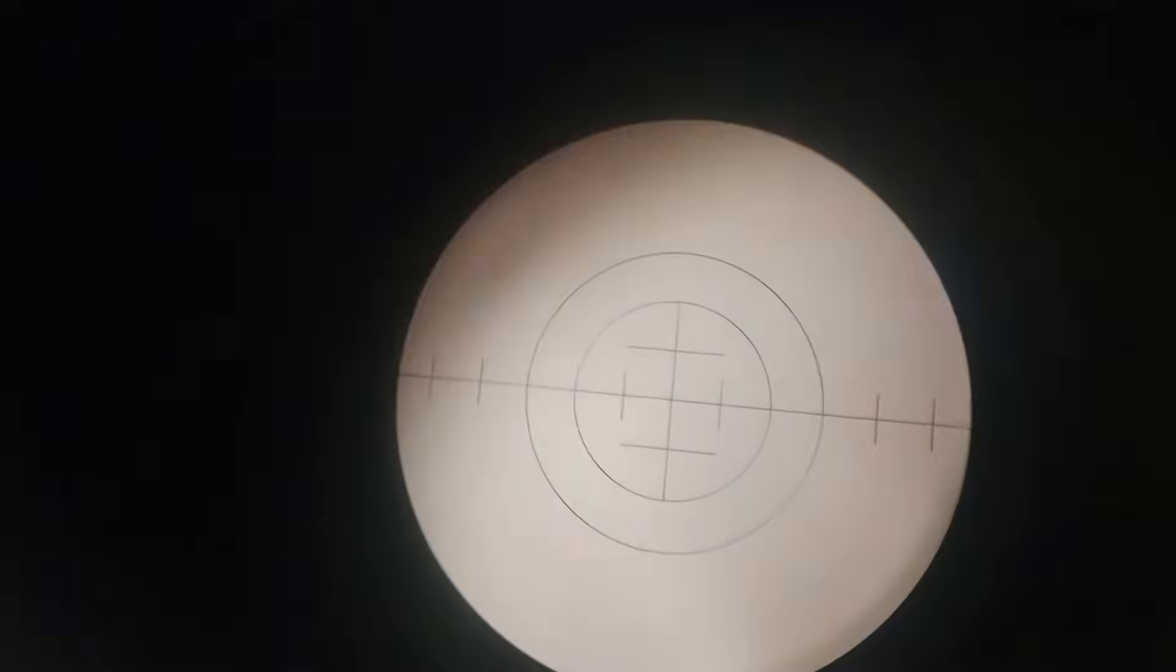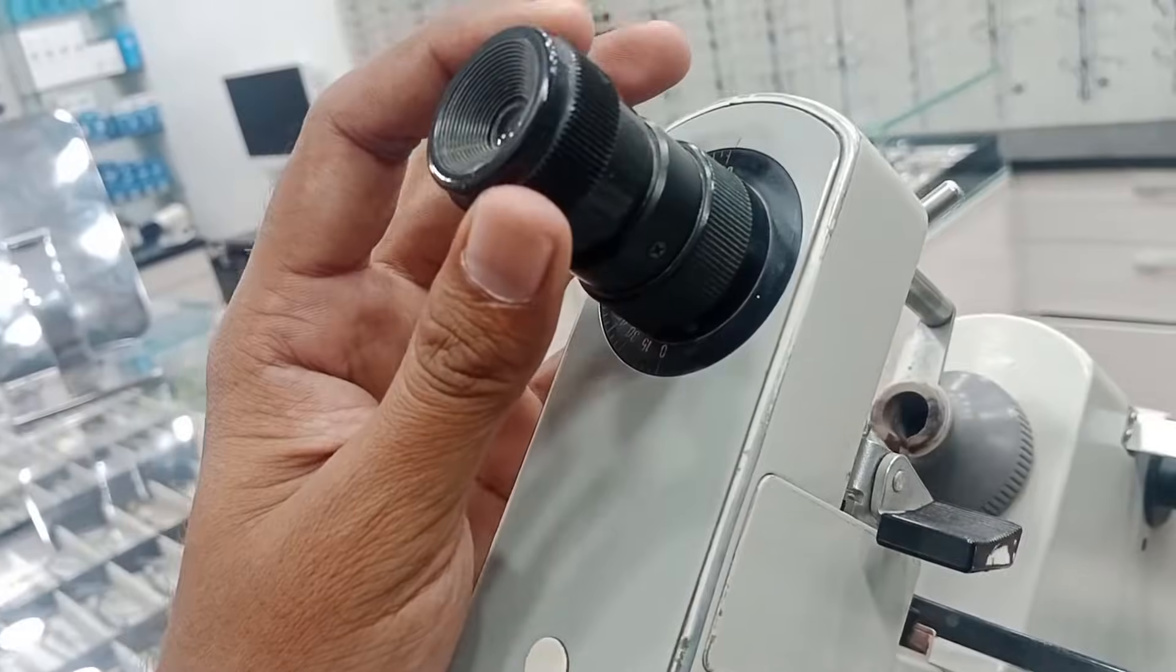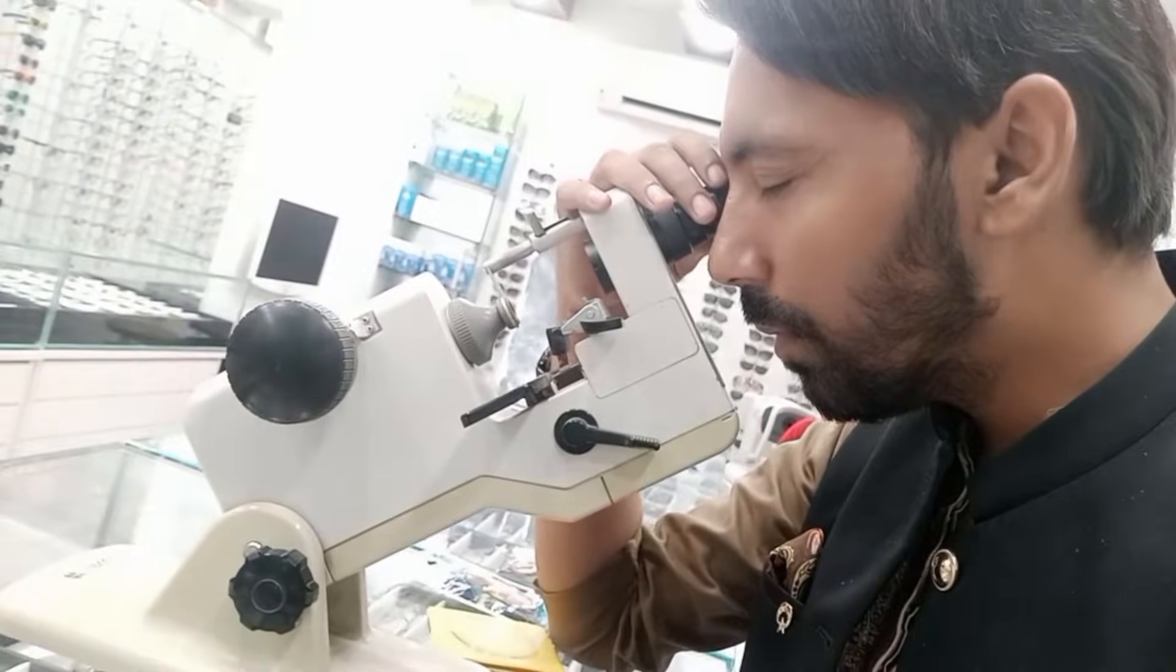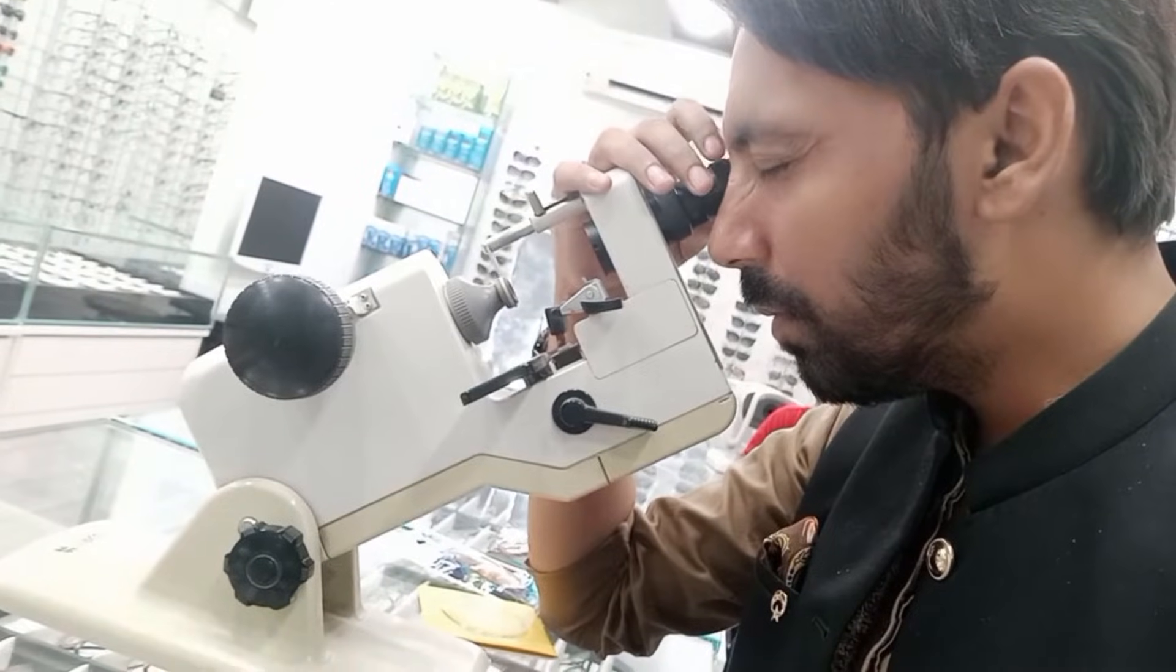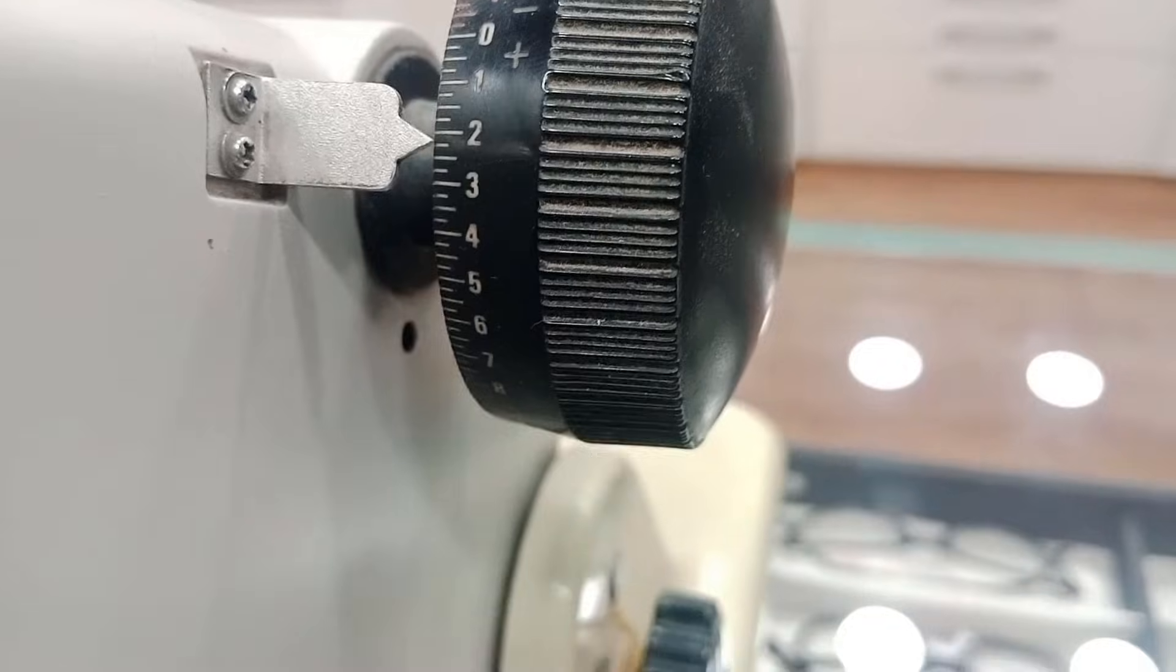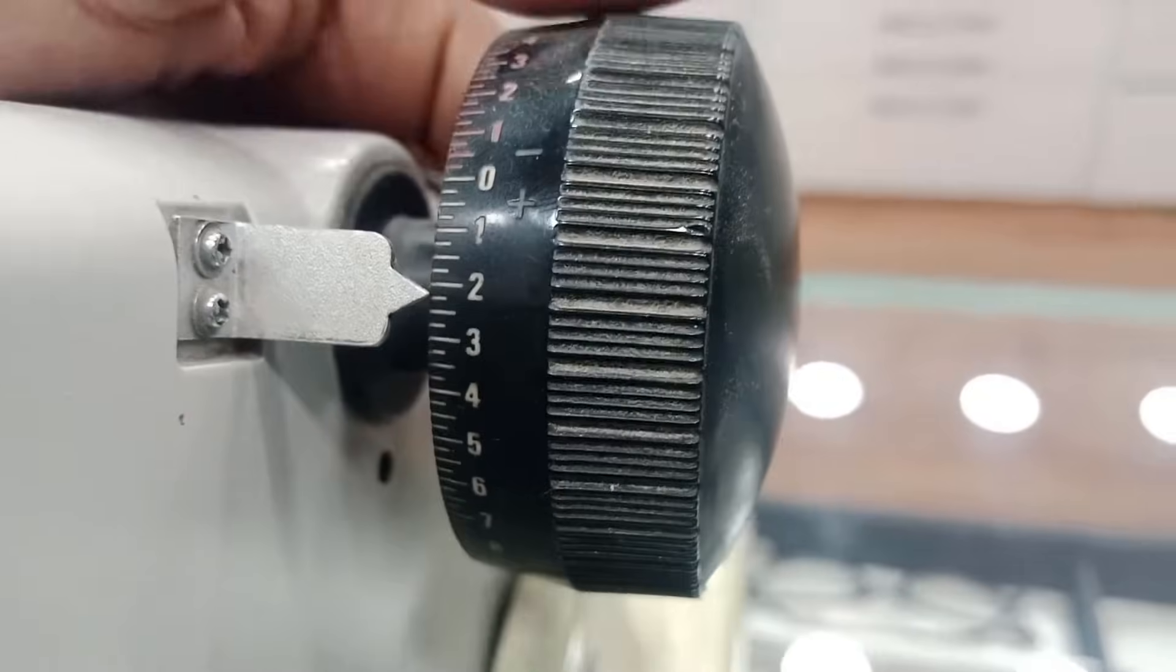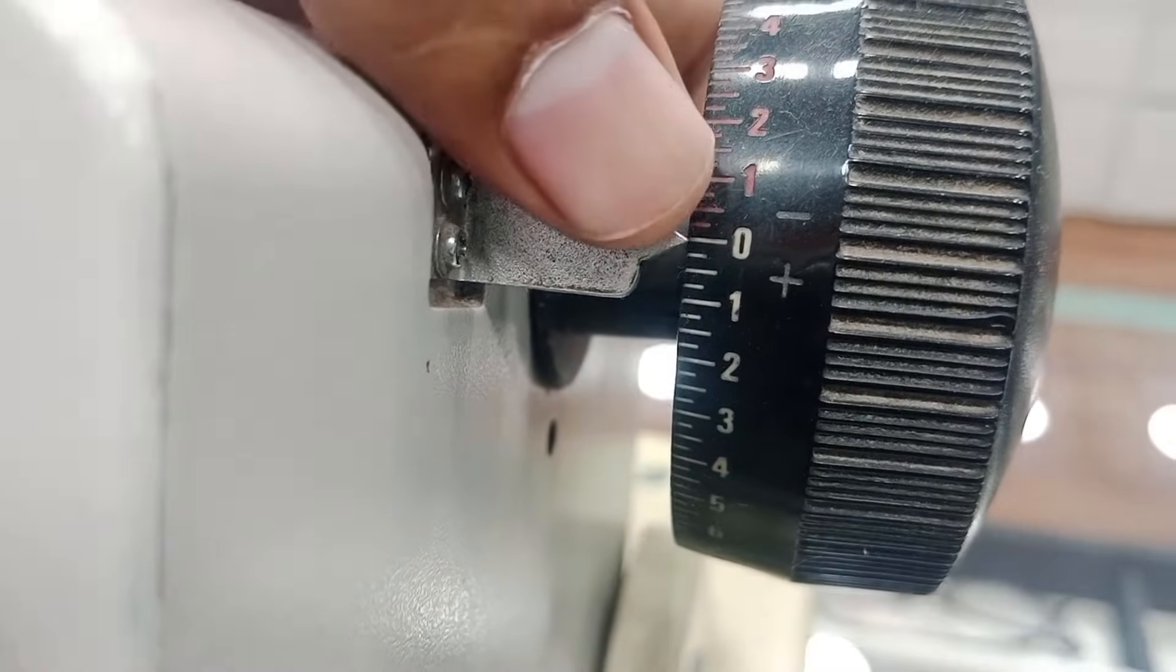Let's have a look inside. This is the graticule, and you can clear the graticule with the eyepiece. First of all, you have to clear the graticule inside by rotating the eyepiece, and your power dial should be at zero before starting the lensometry.